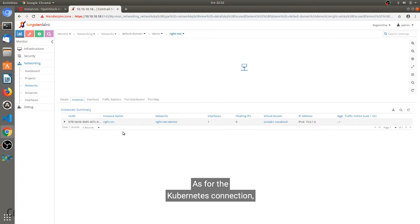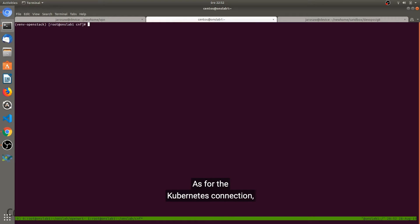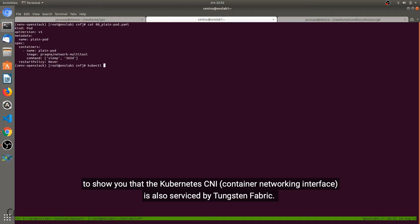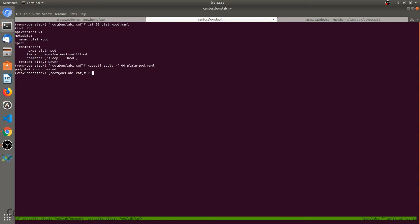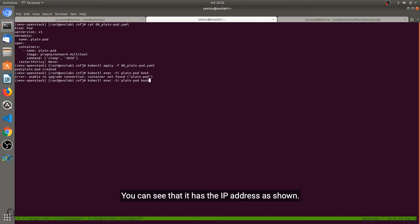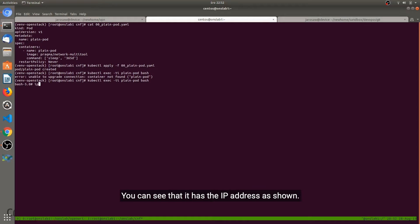As for the Kubernetes connection, I will create a sample pod using this definition to show you that the Kubernetes CNI is also serviced by Tungsten Fabric. So we created a pod and now connecting to it, you can see that it has the IP address as shown here.